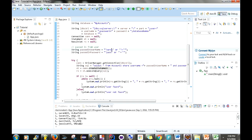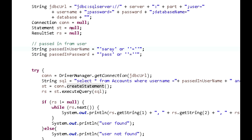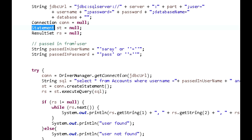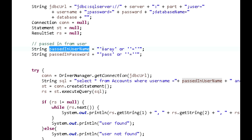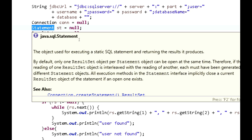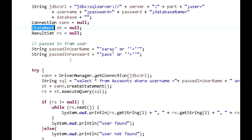Back in Eclipse, the first thing I have is my JDBC URL which I'm using to connect to the database. I also have object references here — connection, statement, and result set. I've created a separate video on how to connect to a database, so check that out if needed. What I'm going to show here is the main difference between statement and prepared statement.